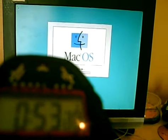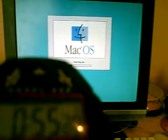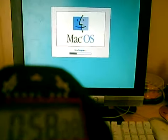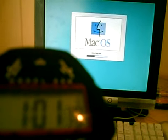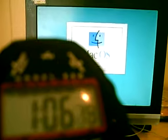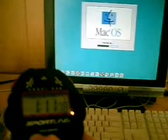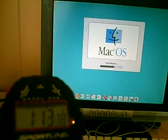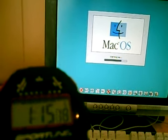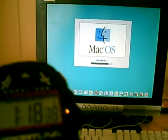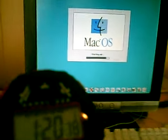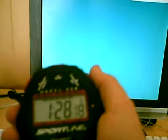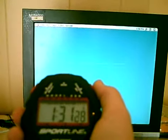So. It already passed the time of my G5 startup, which was a minute or 57 seconds. Okay. It's about done. Not done yet.